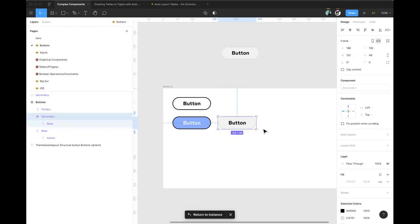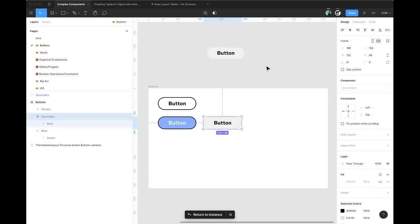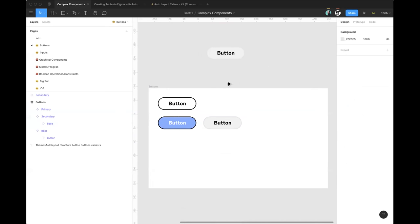Roger, do you do something similar when making components? I know it can vary by designer. Roger confirms he follows a similar structure and loves having related components in the same frame with the same names, making the swap menu easy. He notes that as you nest components more and more, it can get unwieldy, and you always have to ask yourself: have I made this so complex that designers are struggling with it?